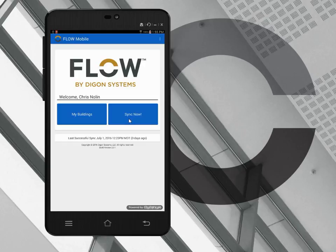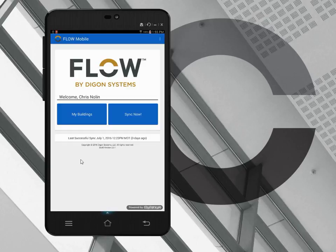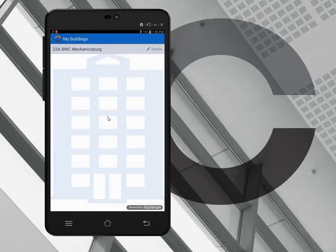Now I can go into the field independent of internet connectivity. Even though this tablet also has cellular data enabled, so I could connect to the internet if I wanted to, I don't need to. Clicking on my buildings shows me the building or buildings that I've been assigned to.